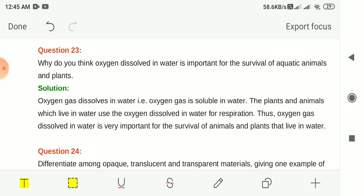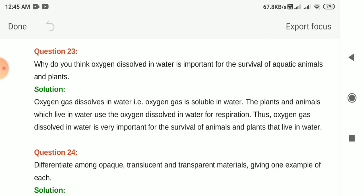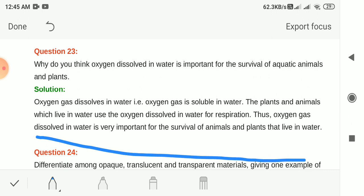Question 23: Why is oxygen dissolving in water important for the survival of aquatic animals and plants? Oxygen gas is soluble in water. Plants and animals which live in water use the oxygen dissolved in water for respiration. Thus oxygen dissolved in water is very important for the survival of aquatic animals and plants.